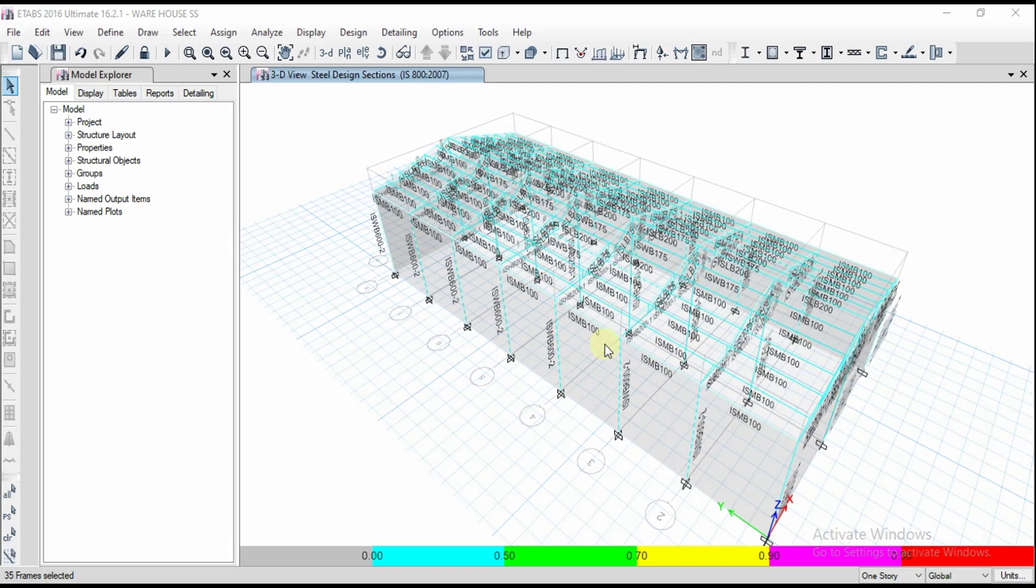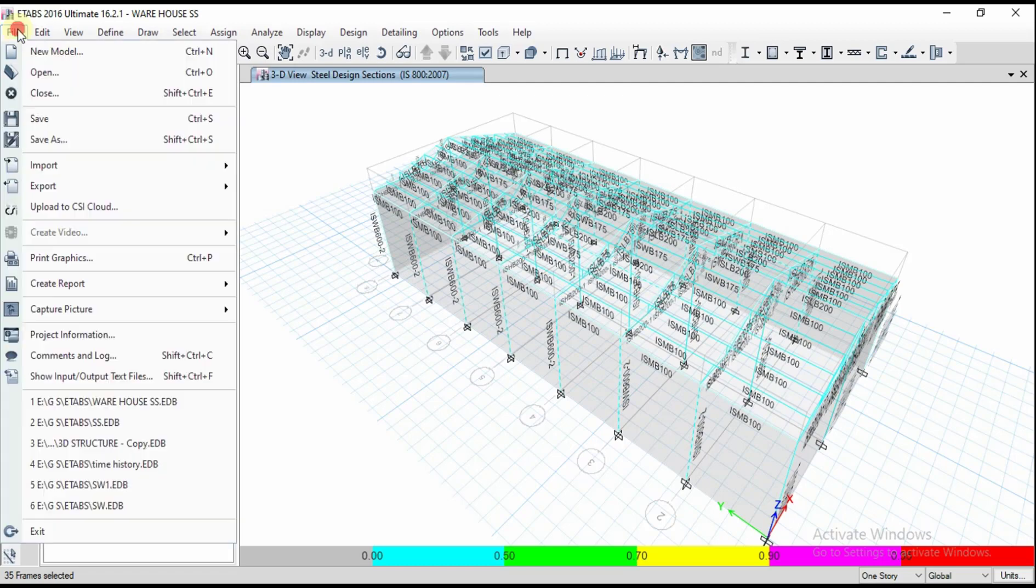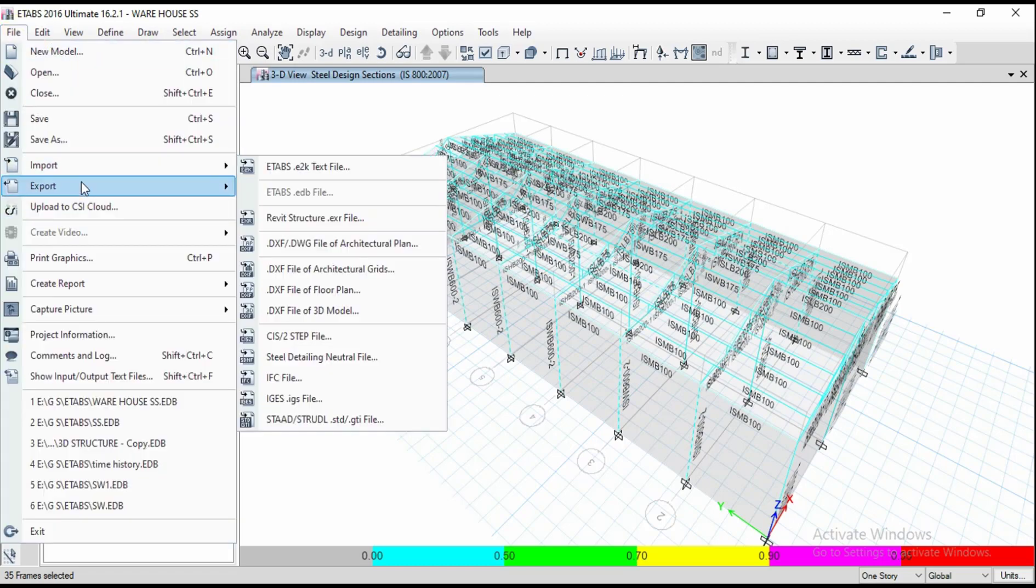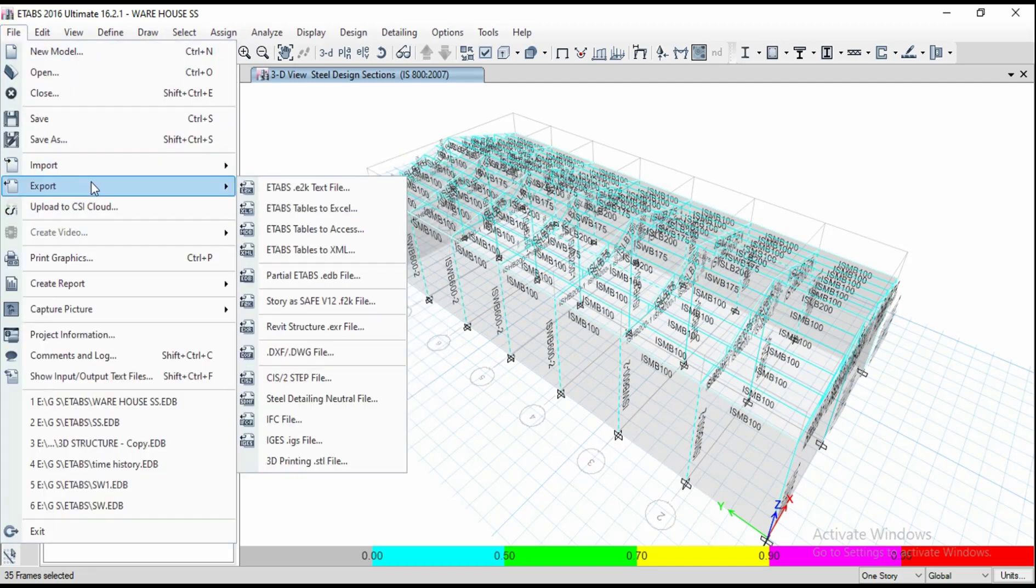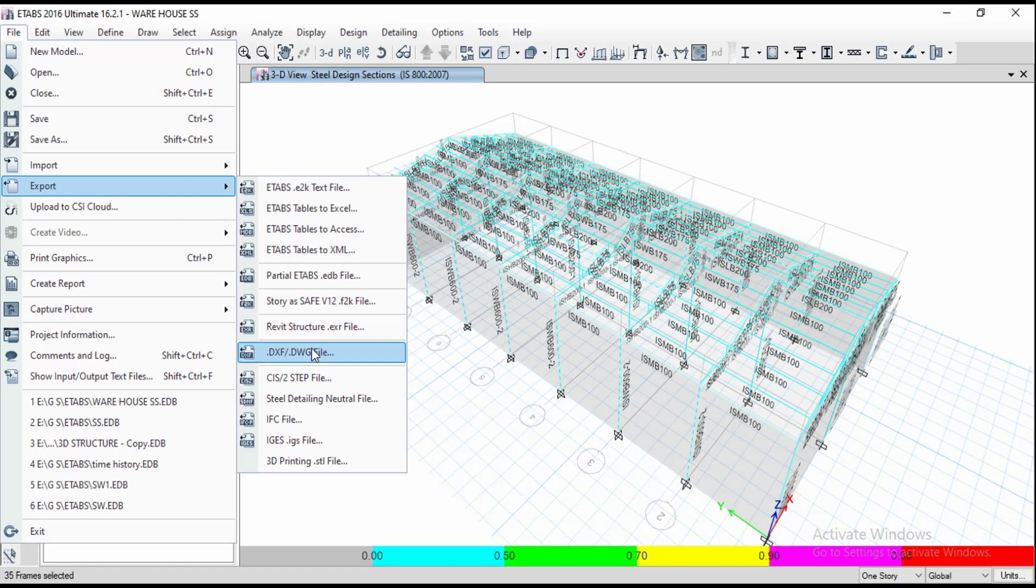If you want to export your structure into AutoCAD file, you can go to the file menu and we have the export option. I want to export our structure into AutoCAD.